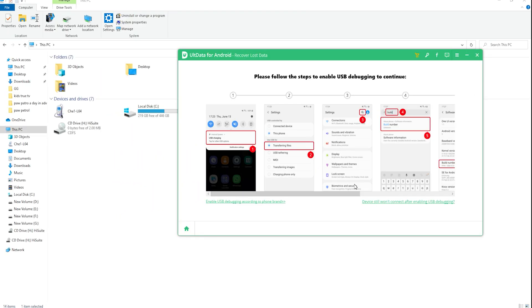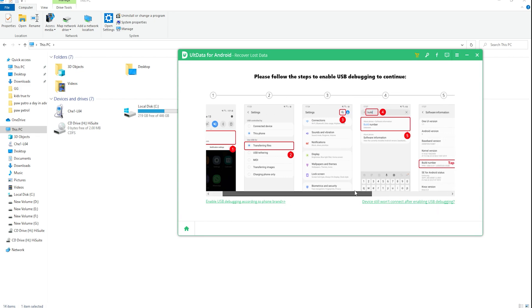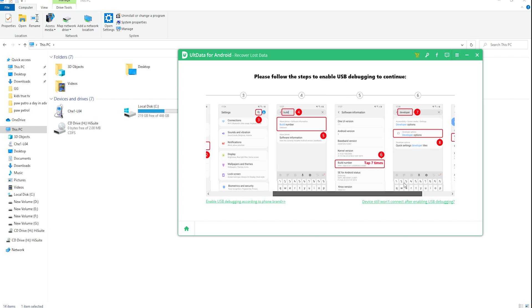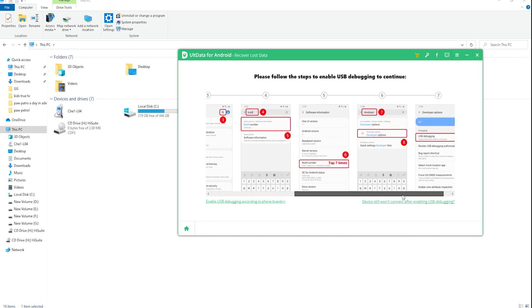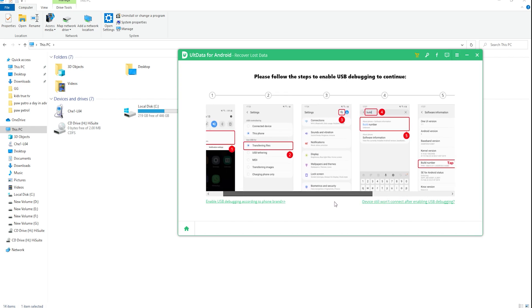Before scanning the data, you need to enable USB debugging on your Android phone. First, click the USB charging from the phone taskbar and switch USB option to transferring files. Go back to settings, search build and choose build number. On result, tap it seven times.